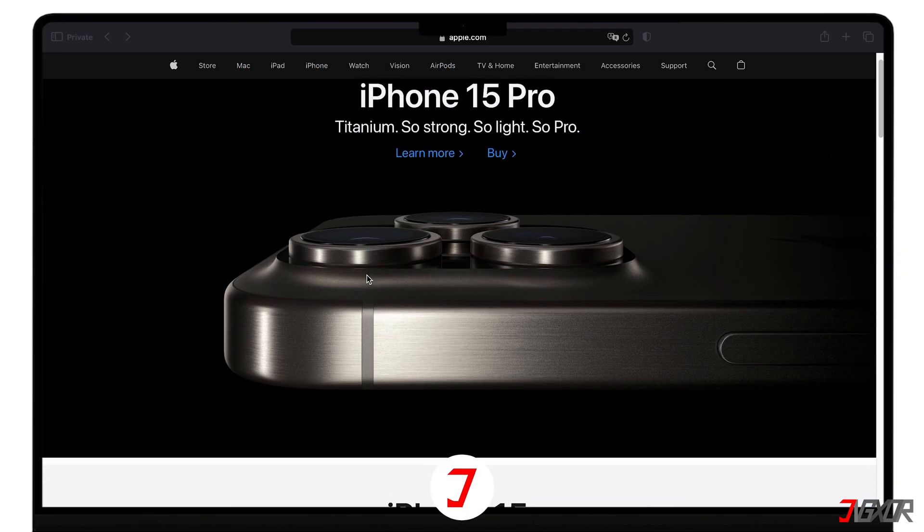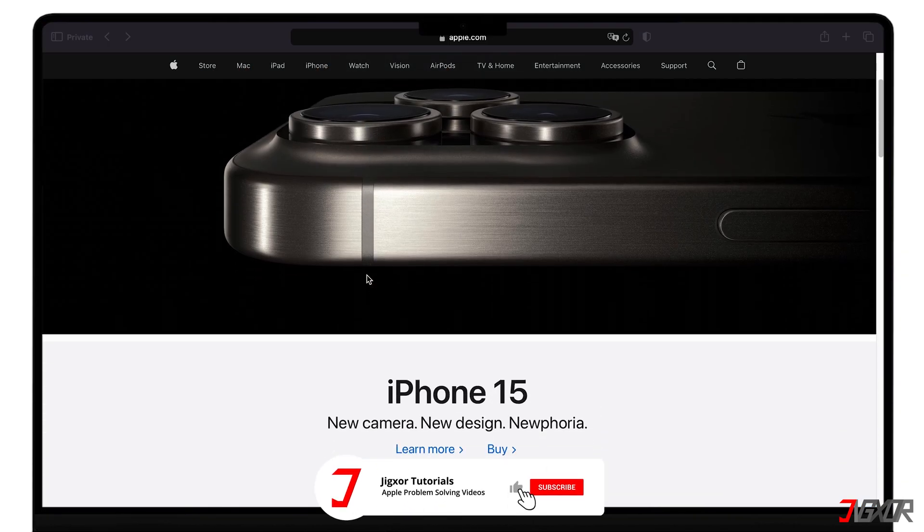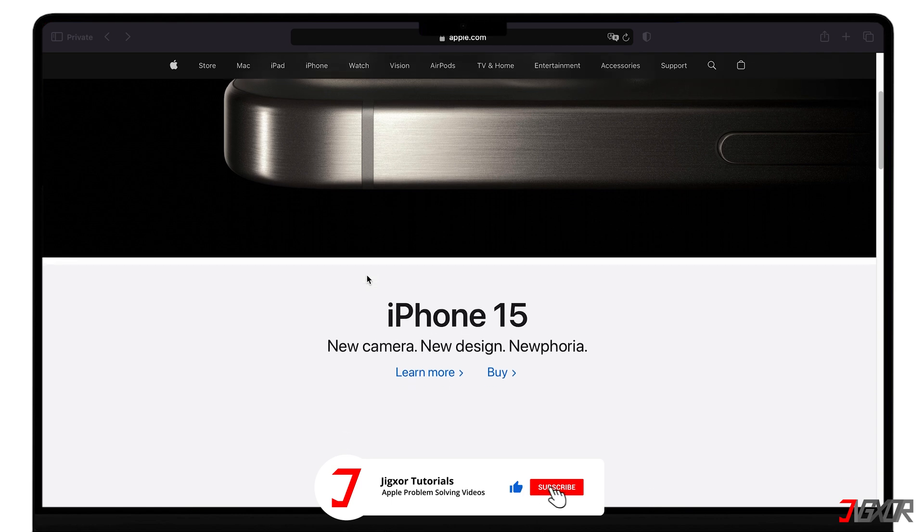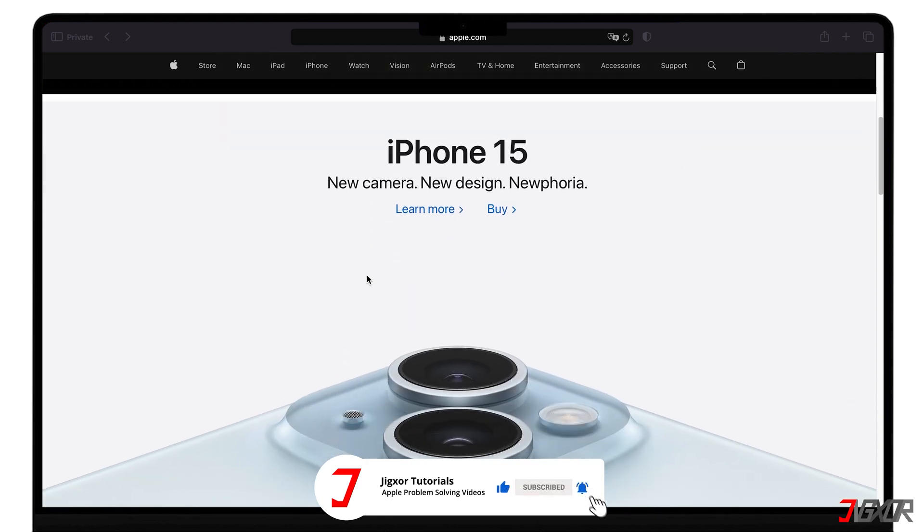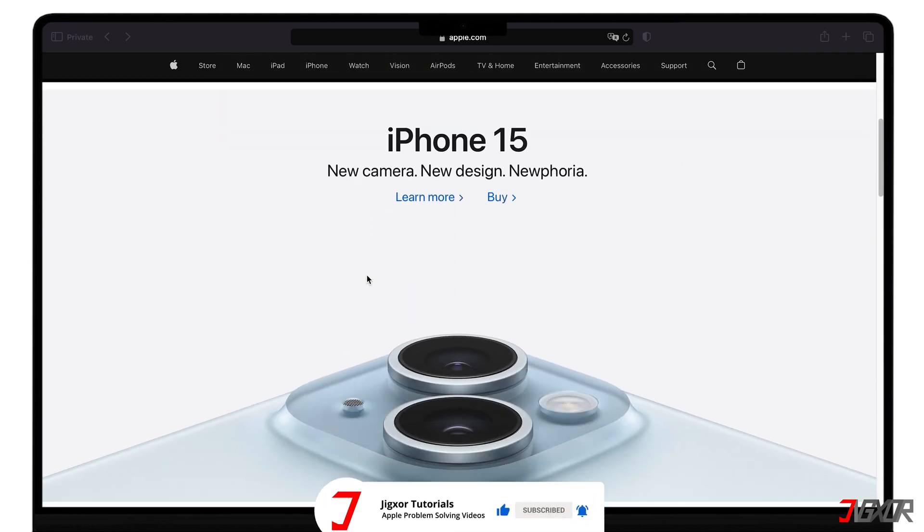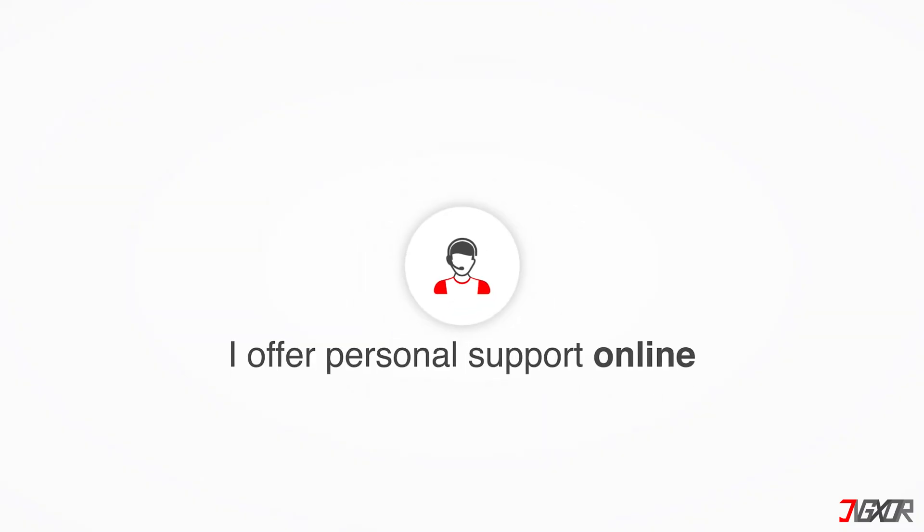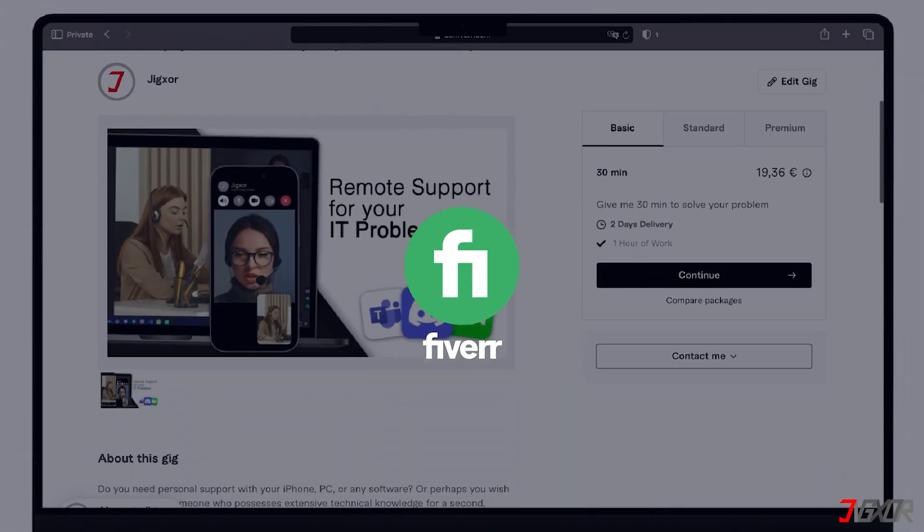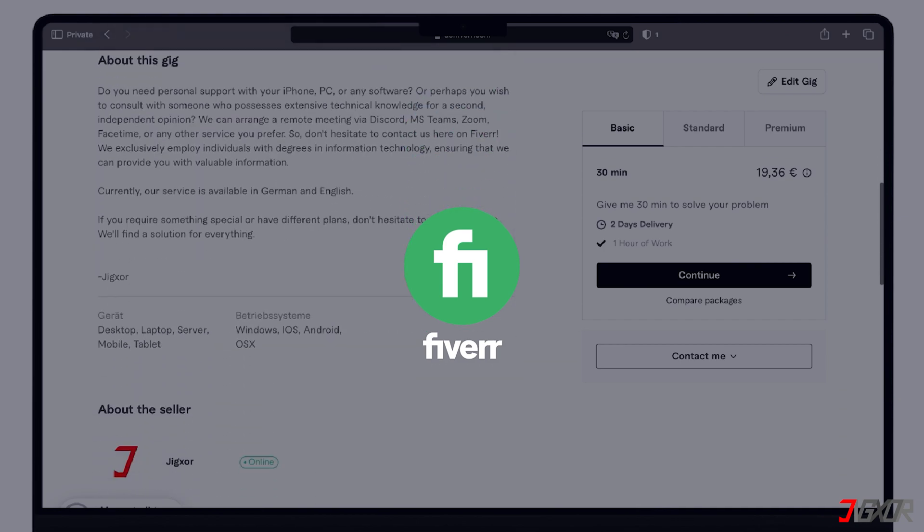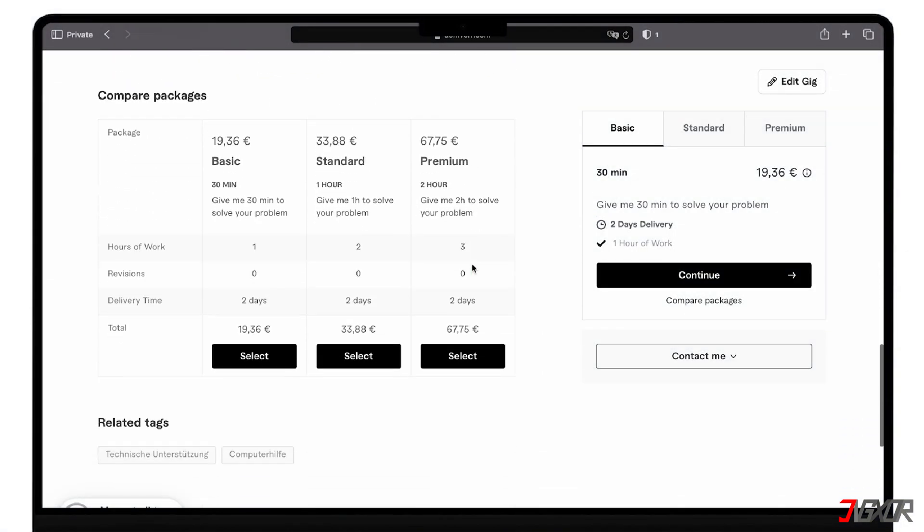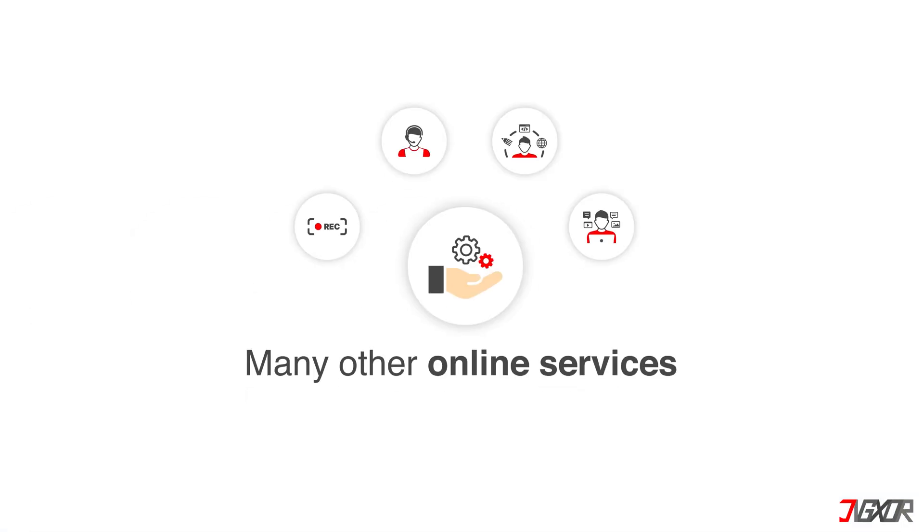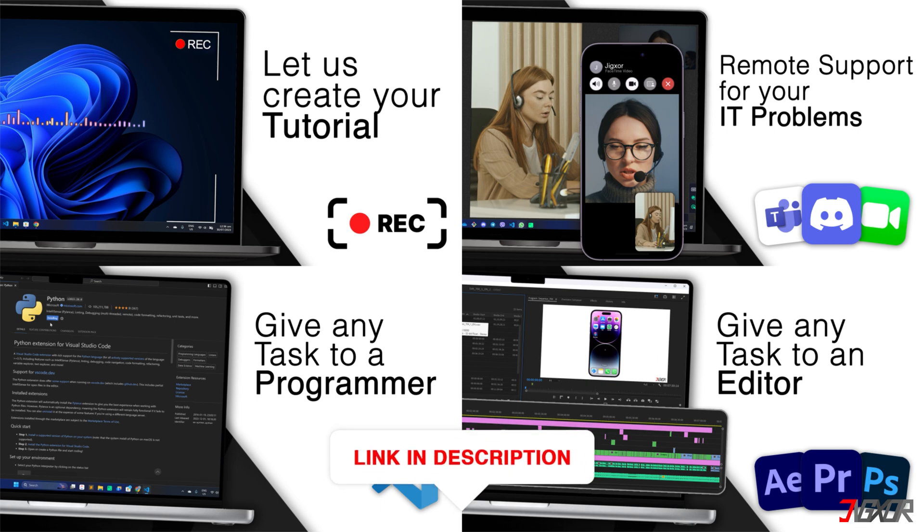If I've been able to help you, I'd appreciate a thumbs up and a subscription. If something didn't work out and you're stuck, check the comments. Maybe someone has solved the problem. Otherwise, I can try and help you further. I offer personal support on Fiverr and can give you independent advice. I also offer many other services. Feel free to check them out. You'll find the link in the video description.